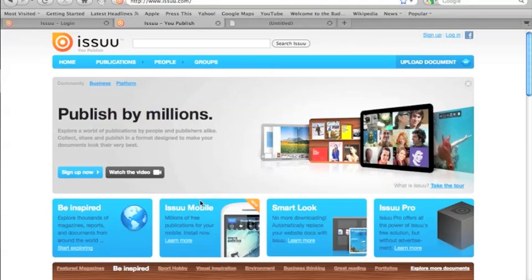Hi, today we're doing a video tutorial for how to use the website IssueYou.com, which is a really handy and free service for publishing your magazine,